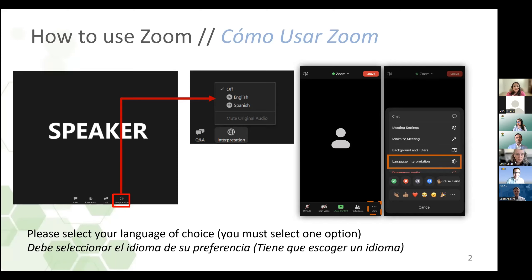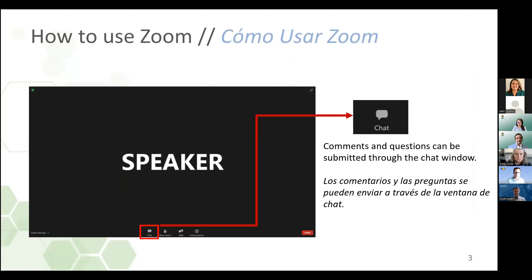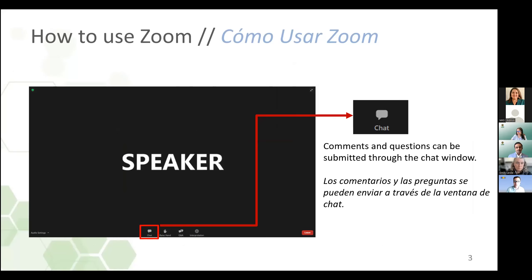Thank you, Maricela. Good. So with that, let's move into a little bit more of an overview of some of our Zoom logistics.